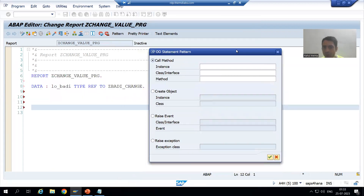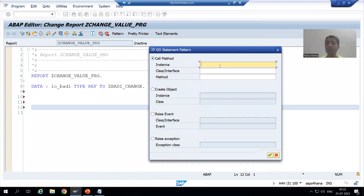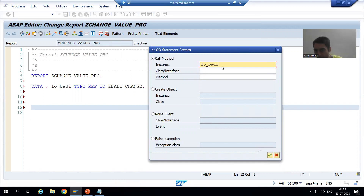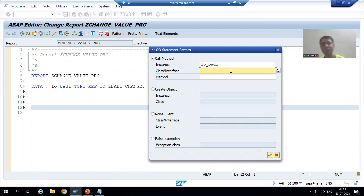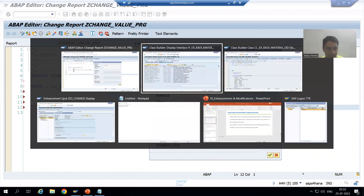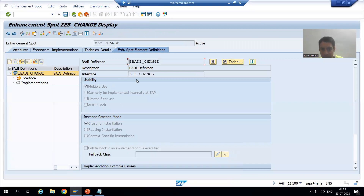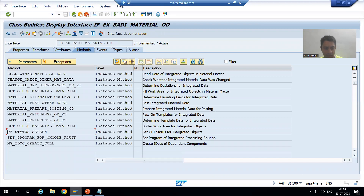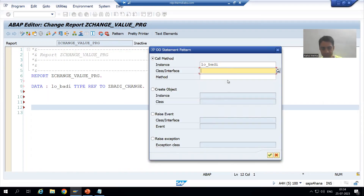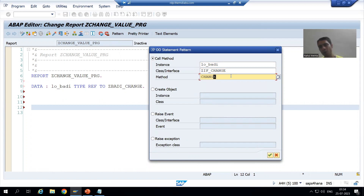Now we will go for Instance. What is the name of our instance? The name of the instance is 'LO_party' — instance means object name. Now we will provide the interface name. What was the interface we created? We will simply go to the interface we created and provide that interface name. And what is the method name? If I go to F4 help, the method name 'change' is automatically coming because we have a single method, which is 'change'.